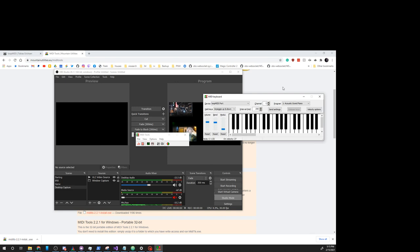What we can also do is we can... I've already got this mapping up. We can see that that sets volume. And there you go.